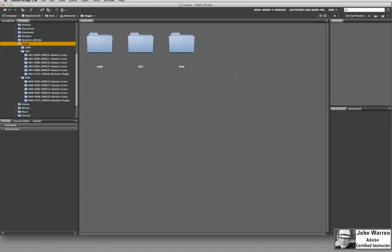Here we are in Bridge and I just want to go over some of the things that we discussed in class this past week.